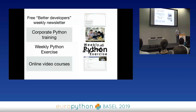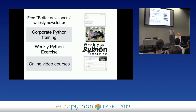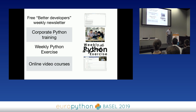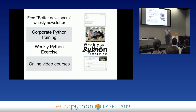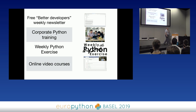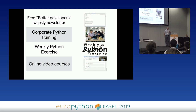I do corporate Python training, so every day I'm in a different city, country, company, teaching people Python. It's good we're in the Shanghai room, because next month I'll be in Shanghai. I also do a family of courses called Weekly Python Exercise — you'll be shocked to hear that involves a weekly Python exercise to help people improve their fluency in Python. I also have a bunch of online video courses.